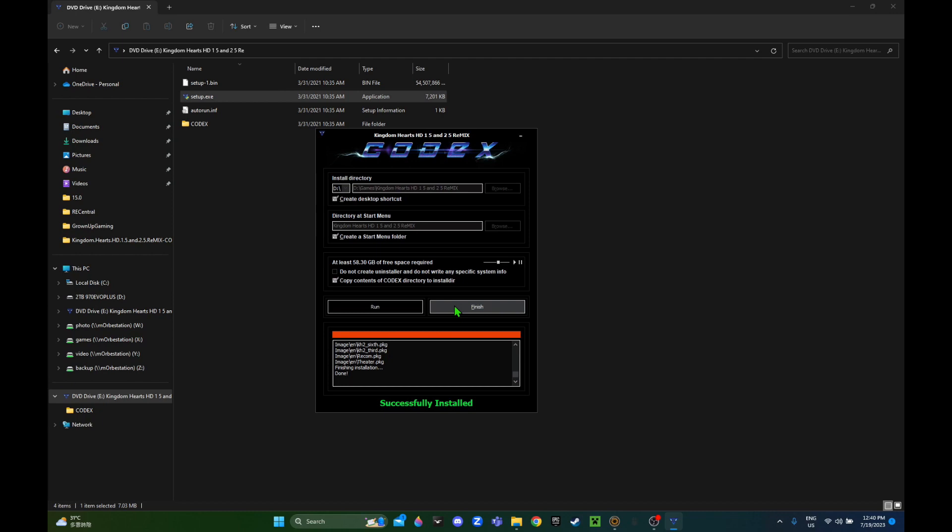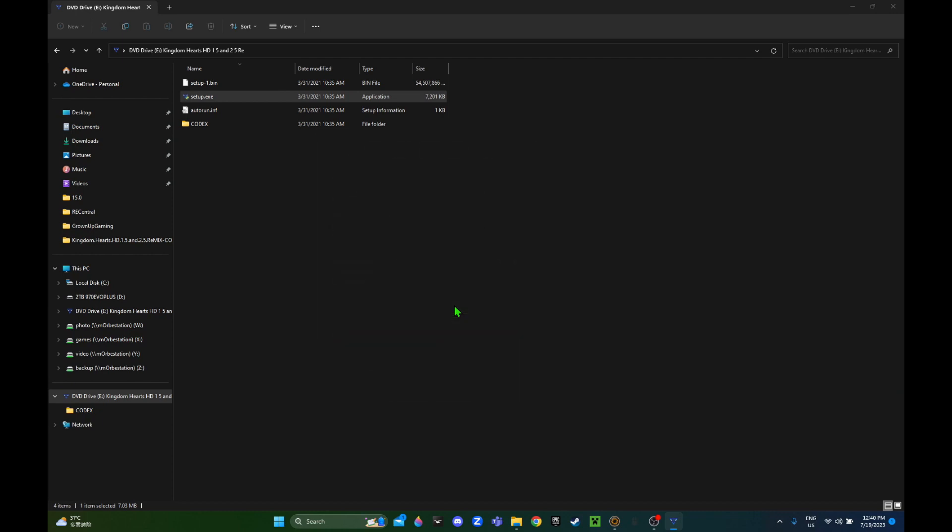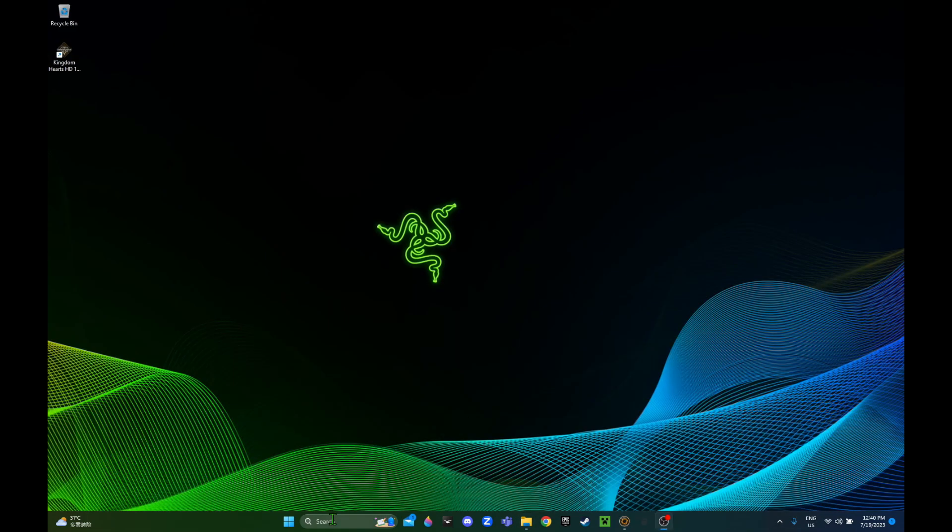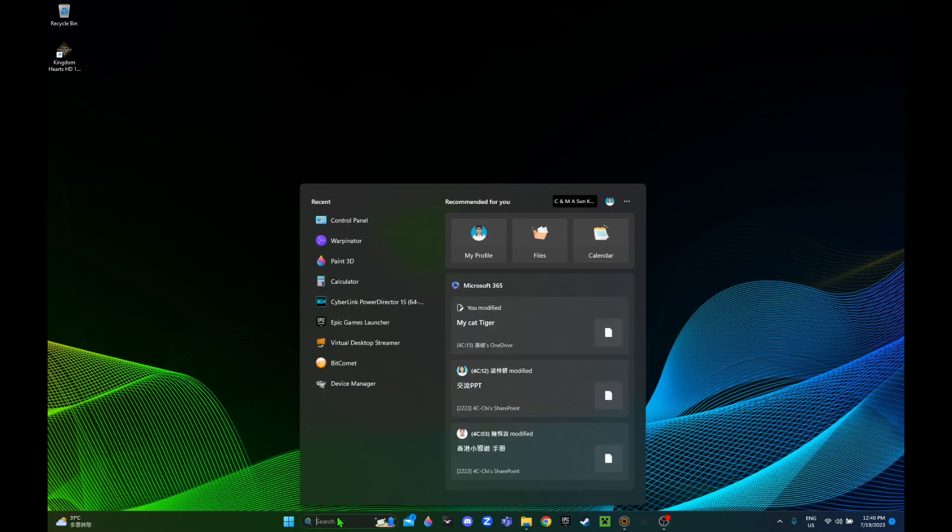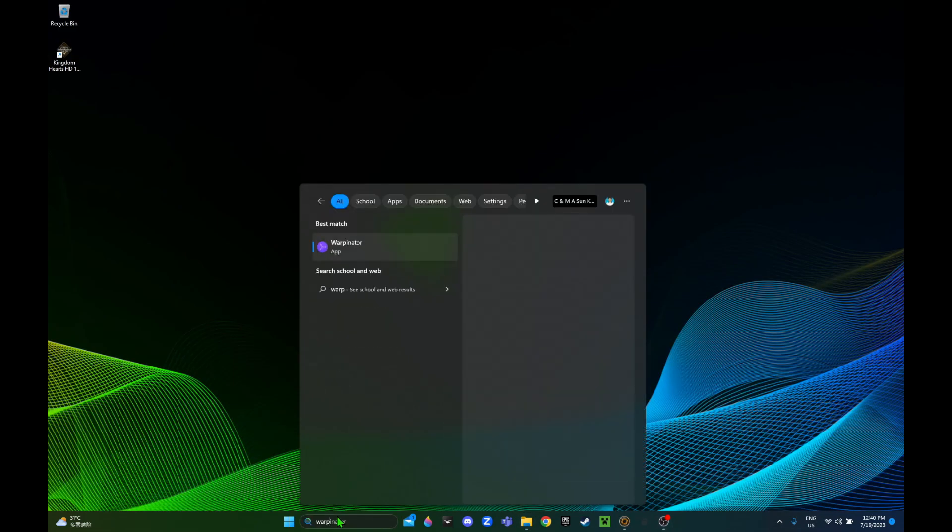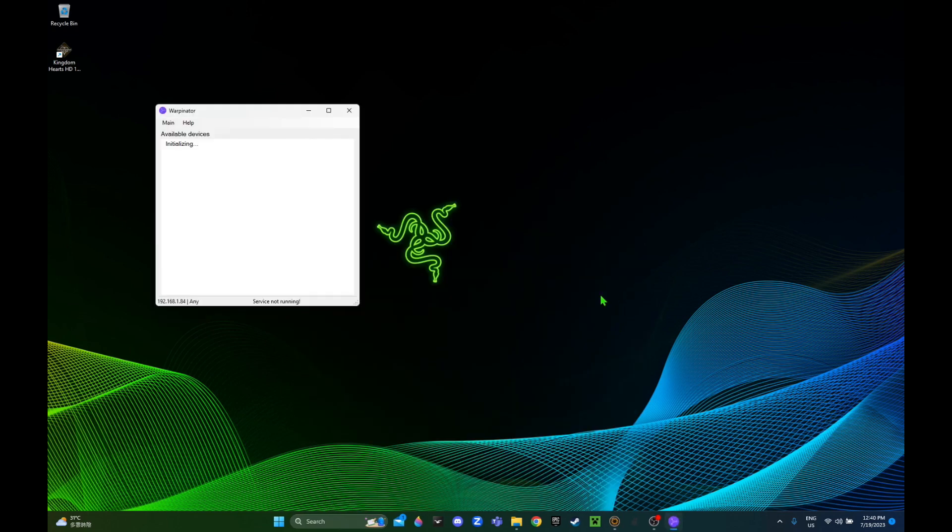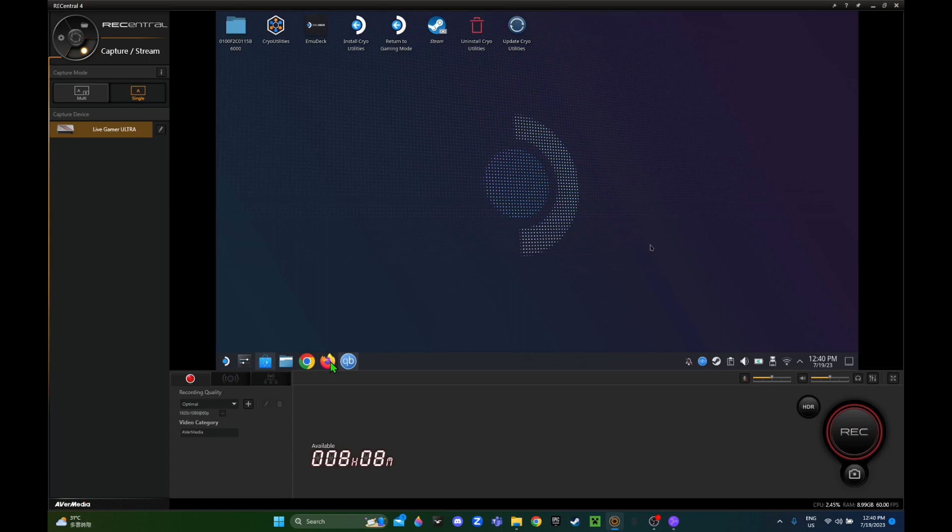After speeding that up, we've installed the game. We're gonna open up Warpinator. Normally I run the game first to check it works on PC, but I know it works because I've played this game before. I'm gonna open Warpinator on my Steam Deck.